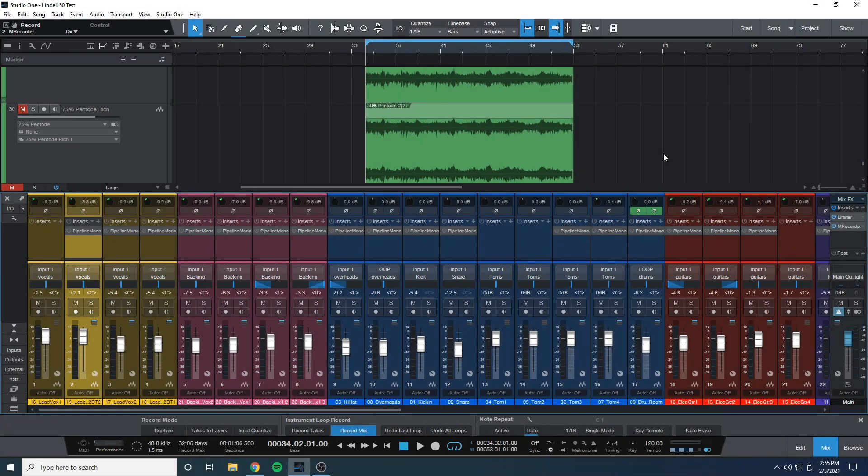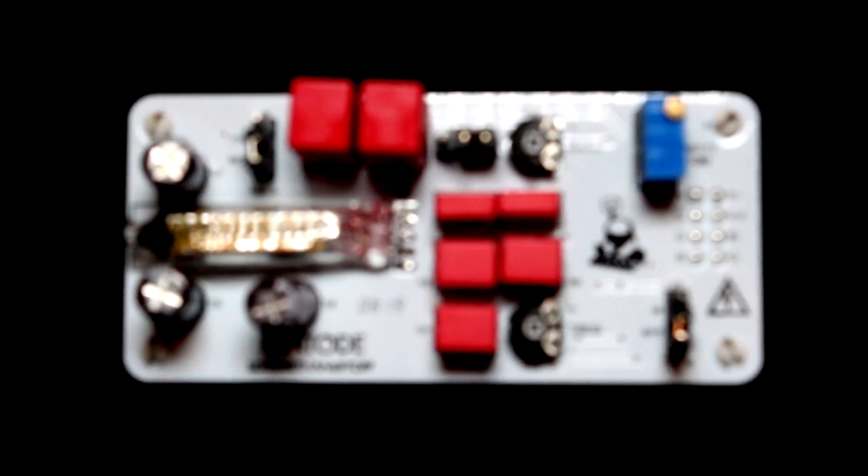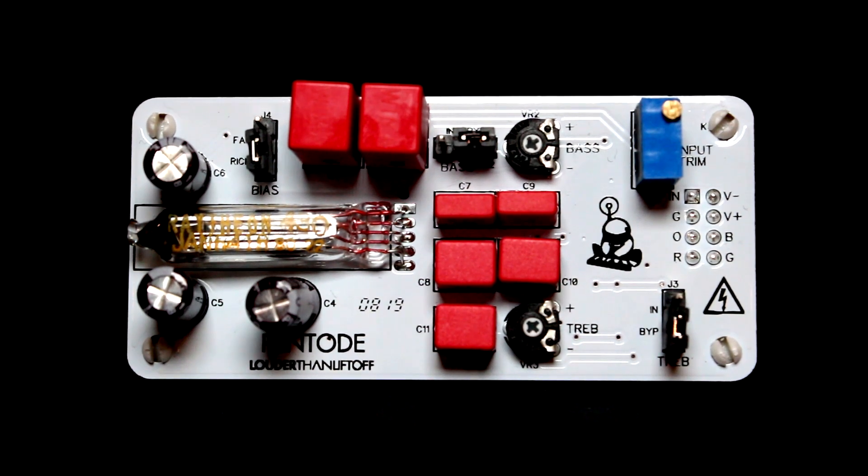What is up everybody, Eric here from Soundcast Studios. Today we are taking a look at the Pento Tube Saturation Color Module.